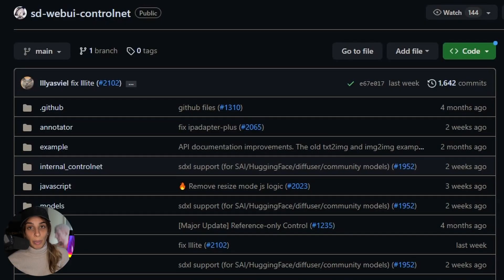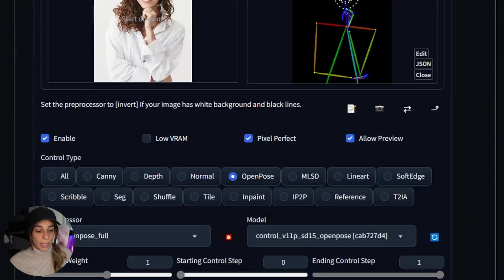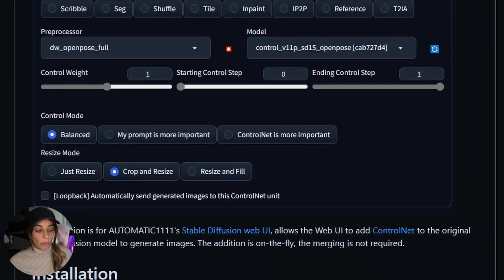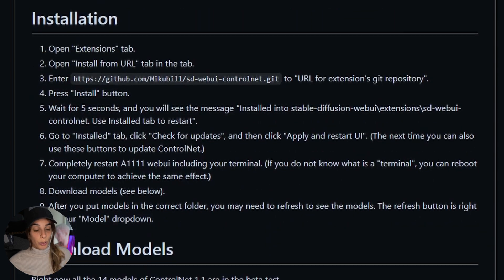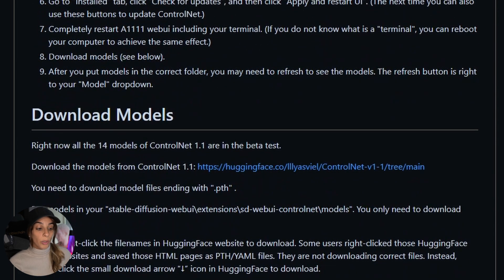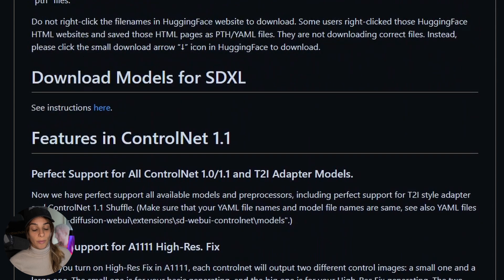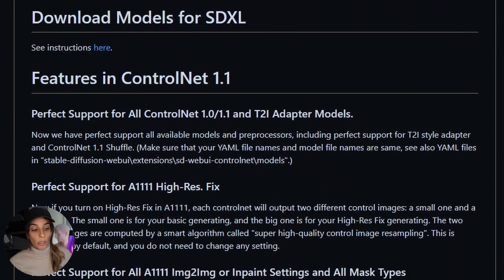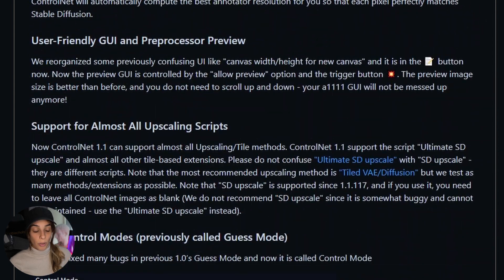This you see is the main GitHub page for Stable Diffusion ControlNet SDXL. If you scroll down you actually have all of the information you need for installing, loading models, and other ControlNet characteristics you may want to know.